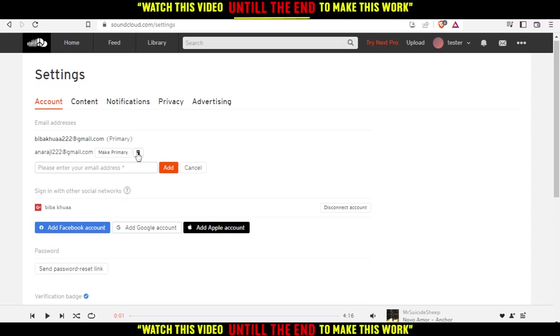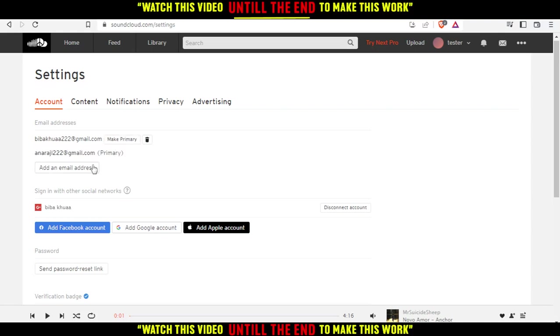Then, you will be able to delete the other email address, the non-primary one. If I make this primary, I will not be able to delete it, but I will be able to delete the other one.